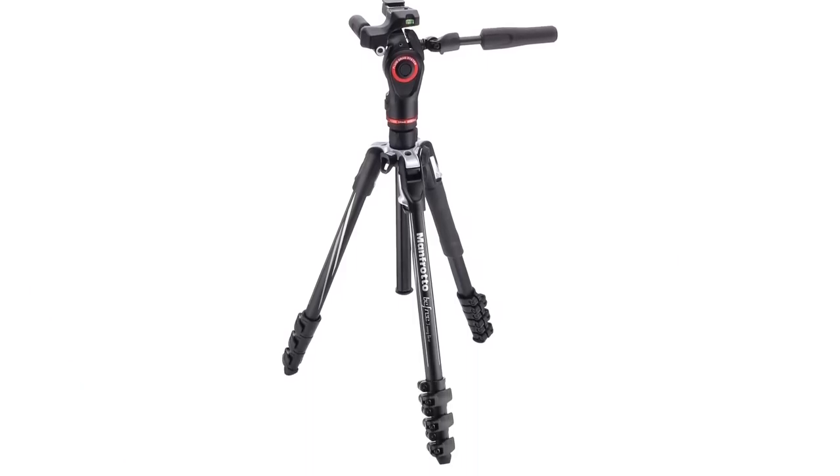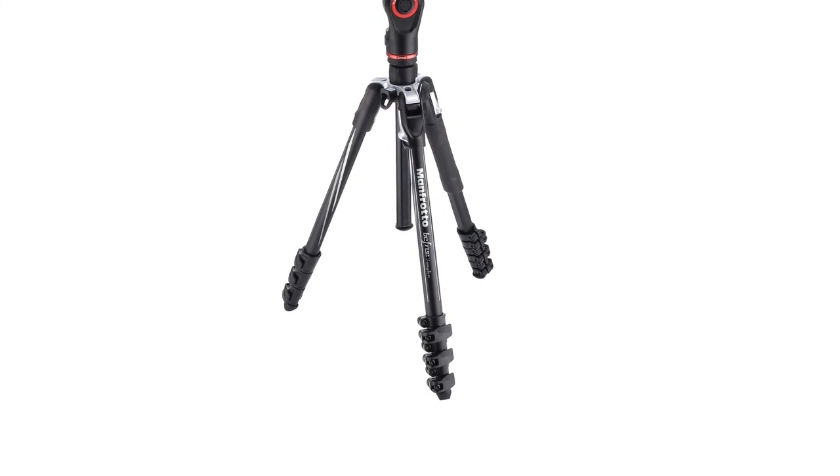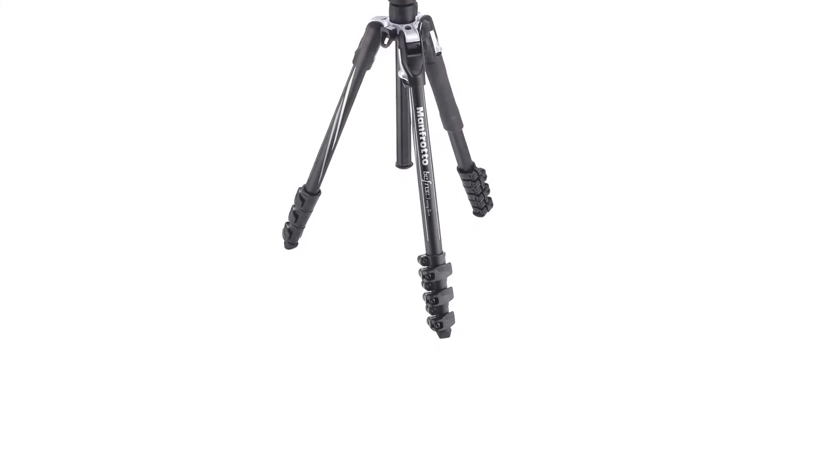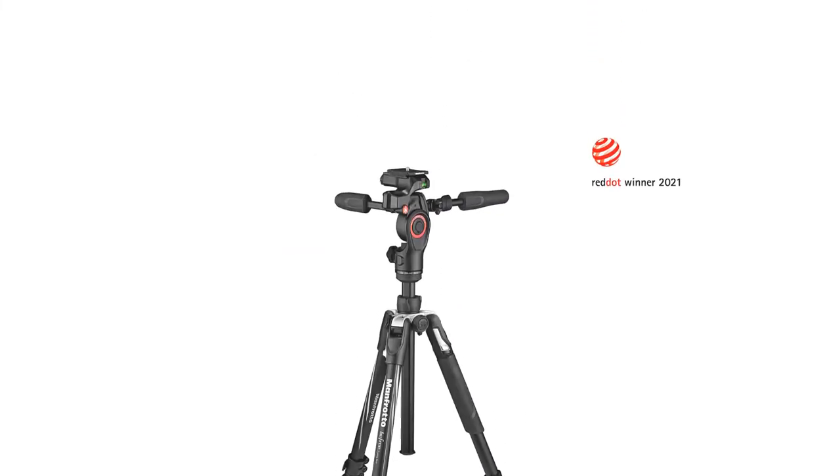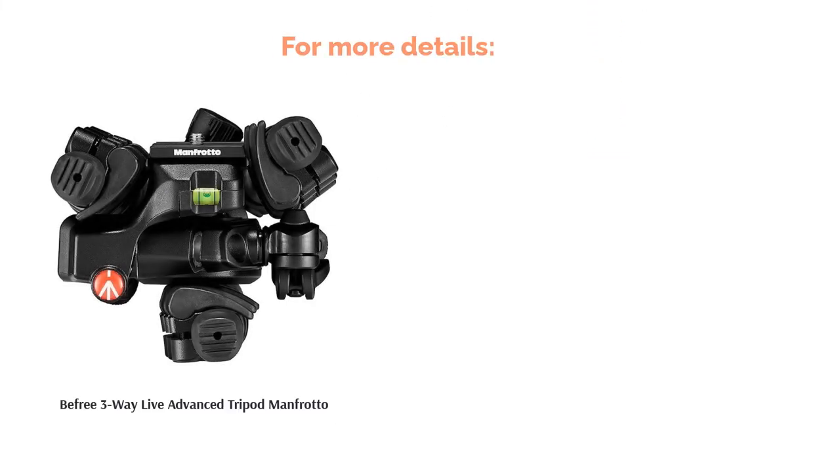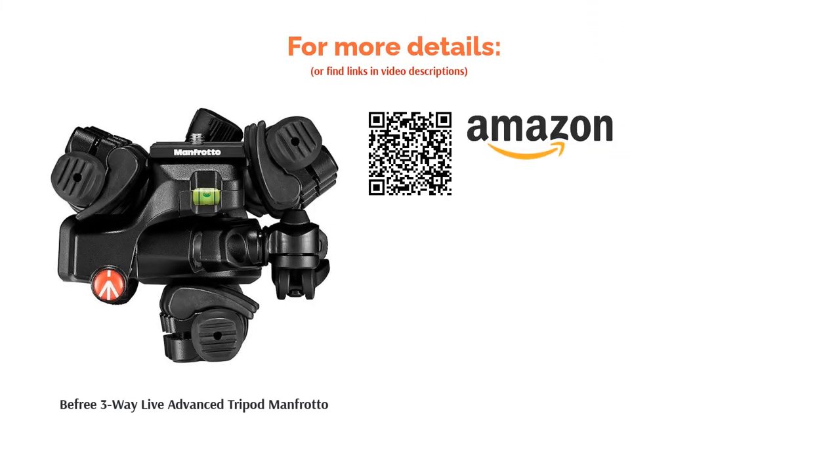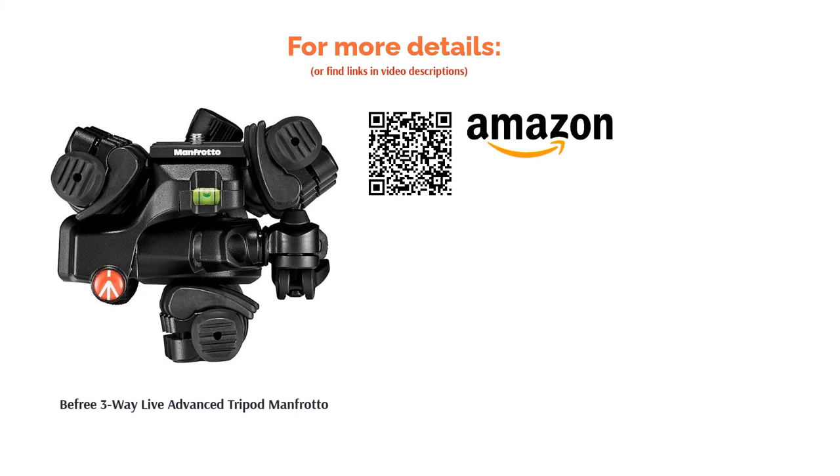Alternatively, if you're after stability and security, the QPL travel lock system, leg angle selector and crossbar will keep everything nice and secure. Even if you have quite a hefty camera kit, this tripod can handle it.